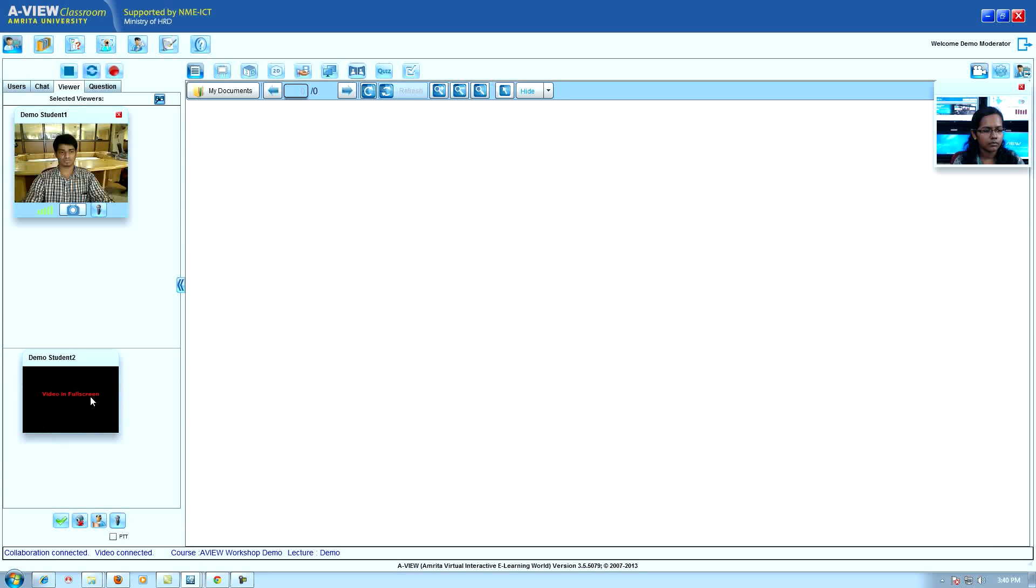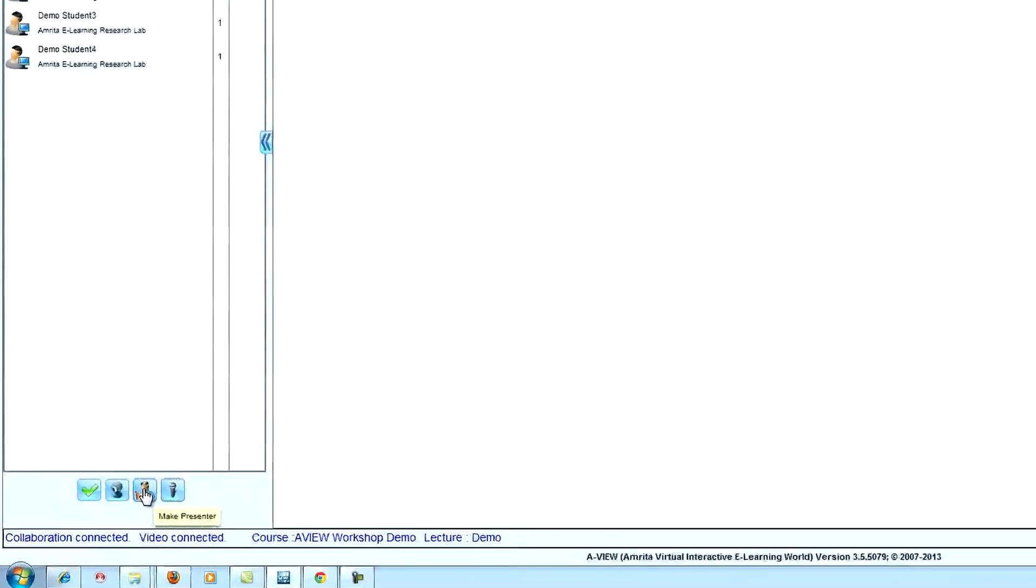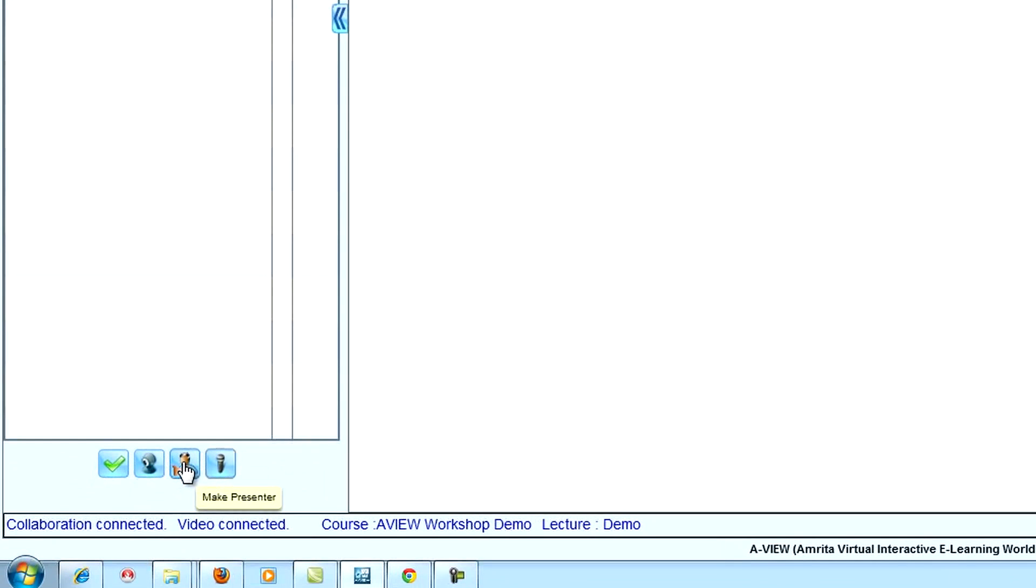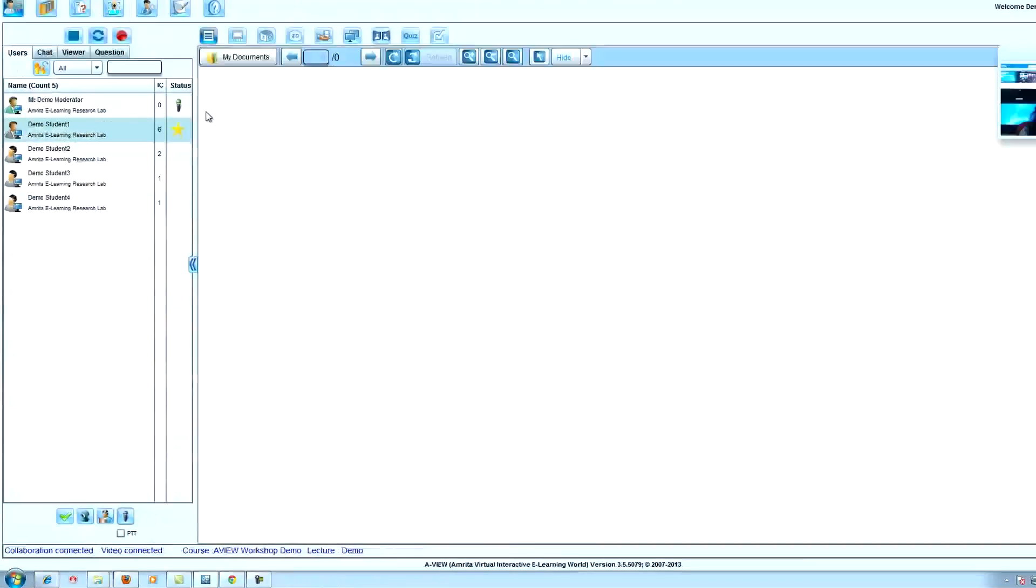Make presenter: moderator can give presenter control to any viewer.